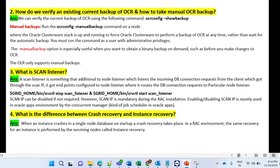However, SCAN IP is mandatory during a RAC installation. Enabling and disabling SCAN IP is mostly used in Oracle Apps environment by the Concurrent Manager job scheduler. There are commands to manage it: use 'grid_home/bin/srvctl stop scan_listener' to stop, and similarly 'grid_home/bin/srvctl start scan_listener' to start it.